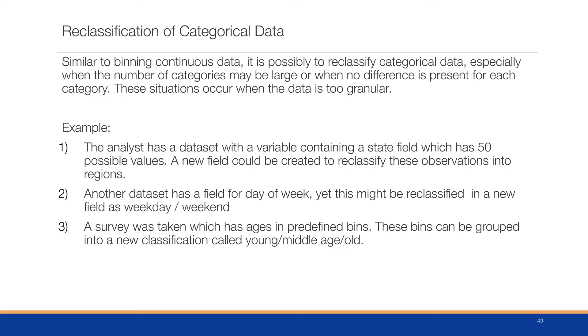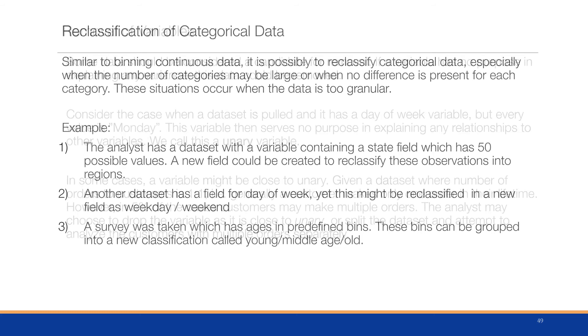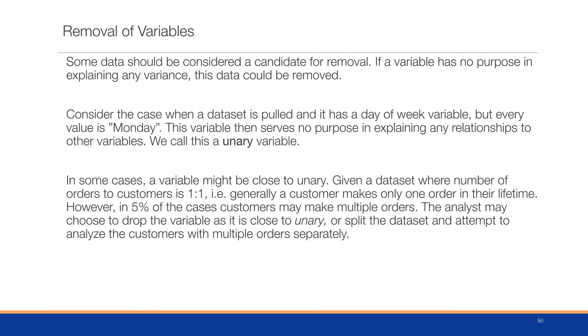Some data should be considered a candidate for removal. If a variable has no purpose in explaining any variance, this data could be removed. Consider the case when a dataset is pulled and it has a day of week variable, but every value is Monday. This variable serves no purpose in explaining any relationship to other variables, and we call this a unary variable.